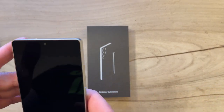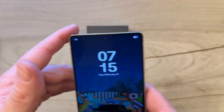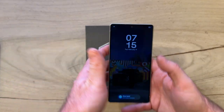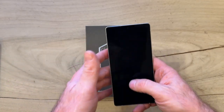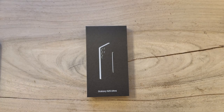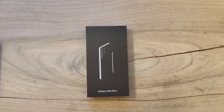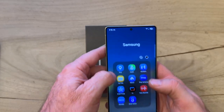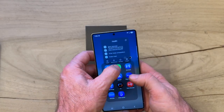Hey everyone, 60Grid here. We're gonna see what bloatware we can uninstall from the S25 Ultra — that's Samsung's latest flagship. Let me unlock this thing. Here are all the Samsung apps right here.